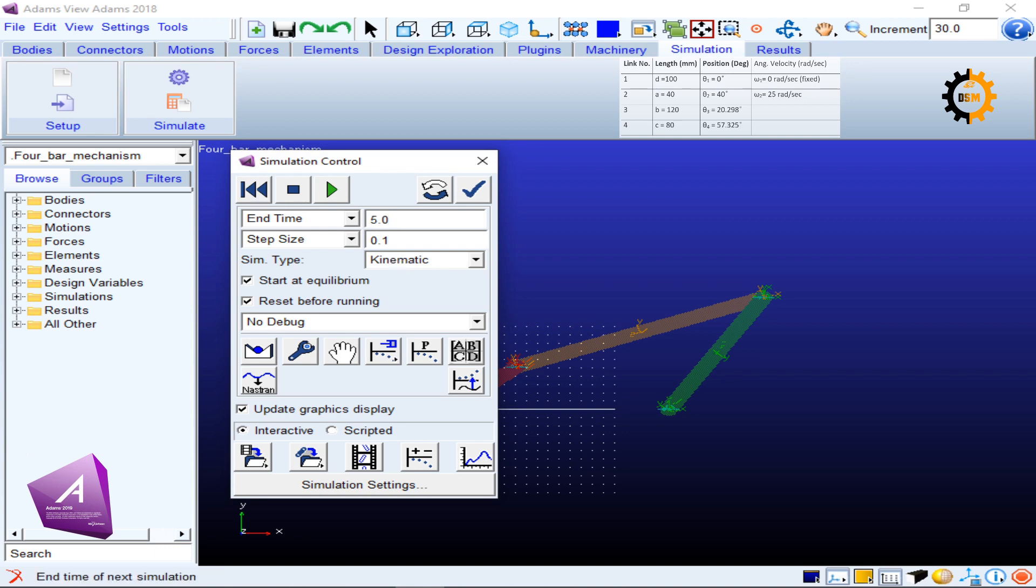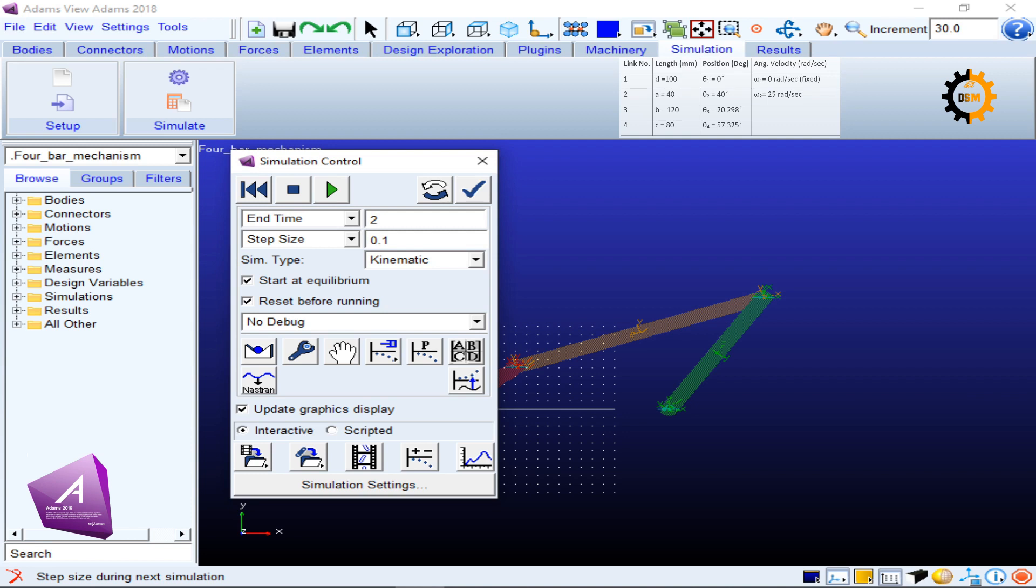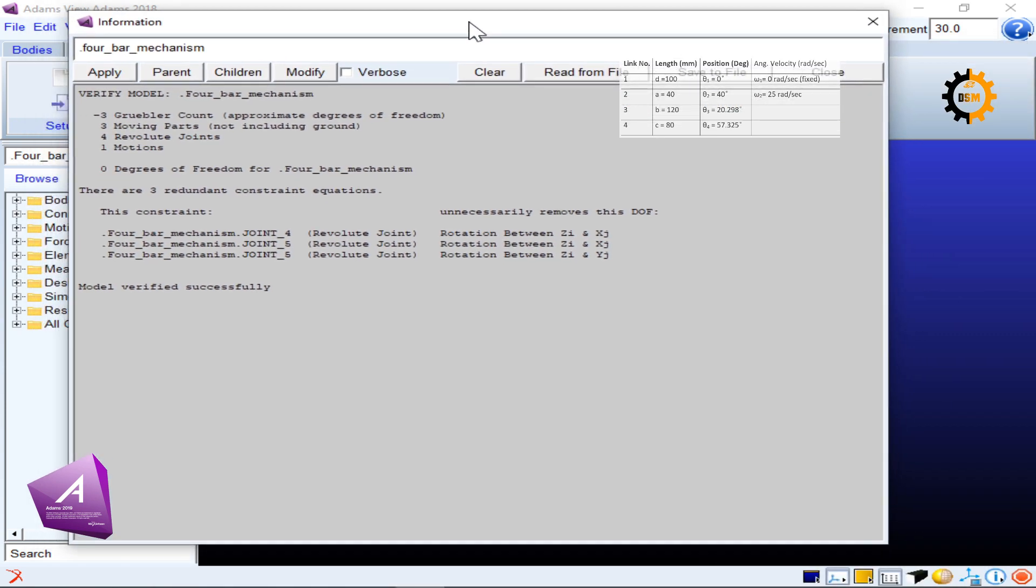I can also increase the number of steps and decrease the end time because 25 radians per second is very high speed, so there will be a large number of revolutions. Two pi, or 6.28 approximately, is one revolution, so 25 is very fast. Maybe I can put the end time to be two seconds and make the step size 0.01. I can look for verification of the mechanism.